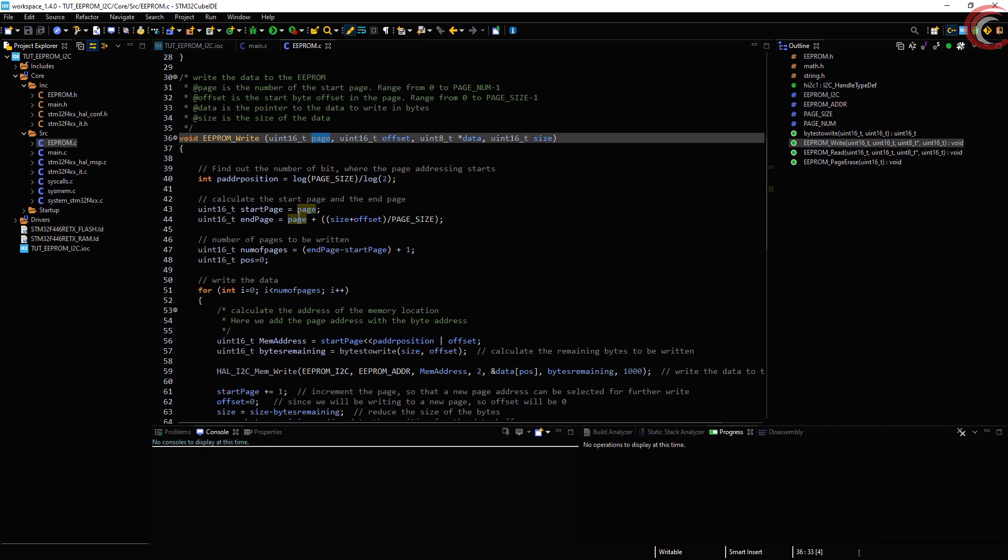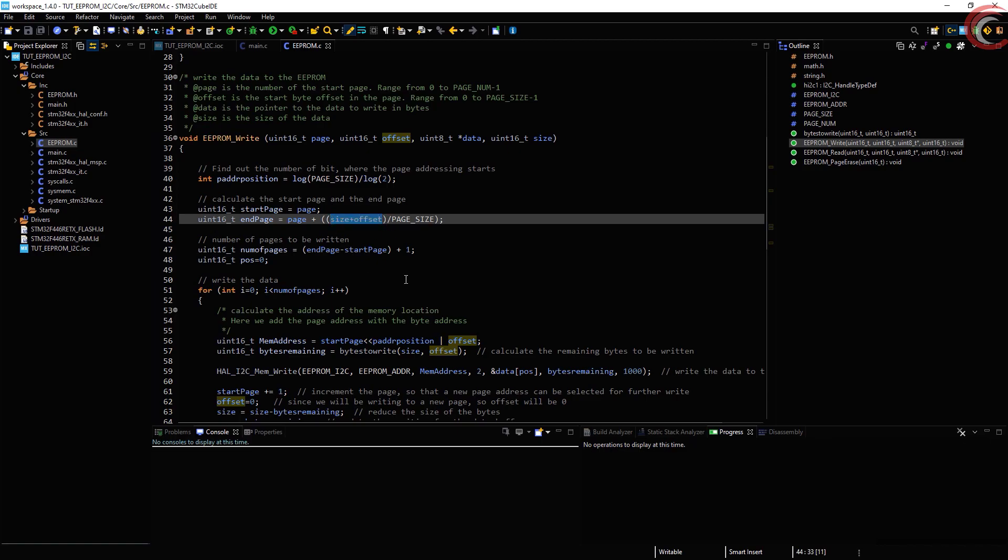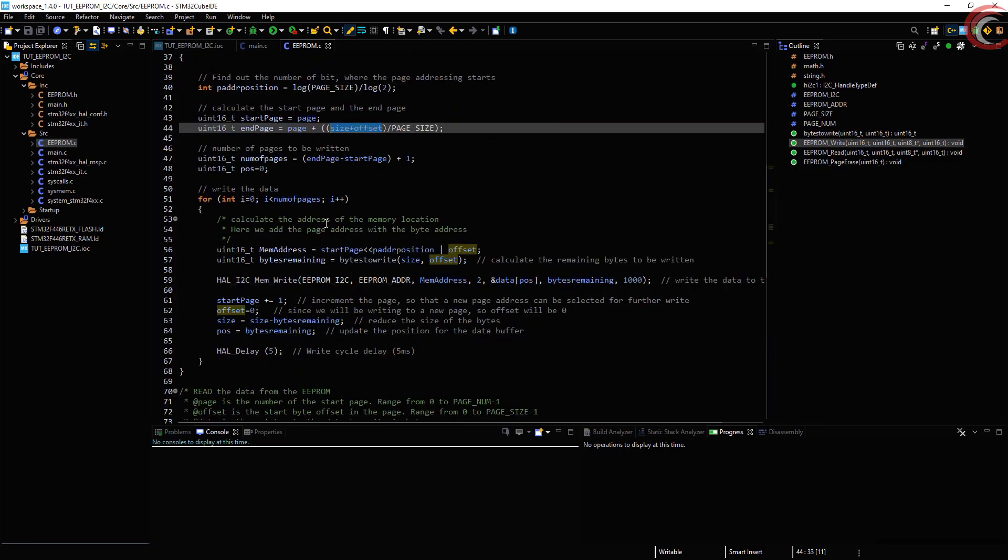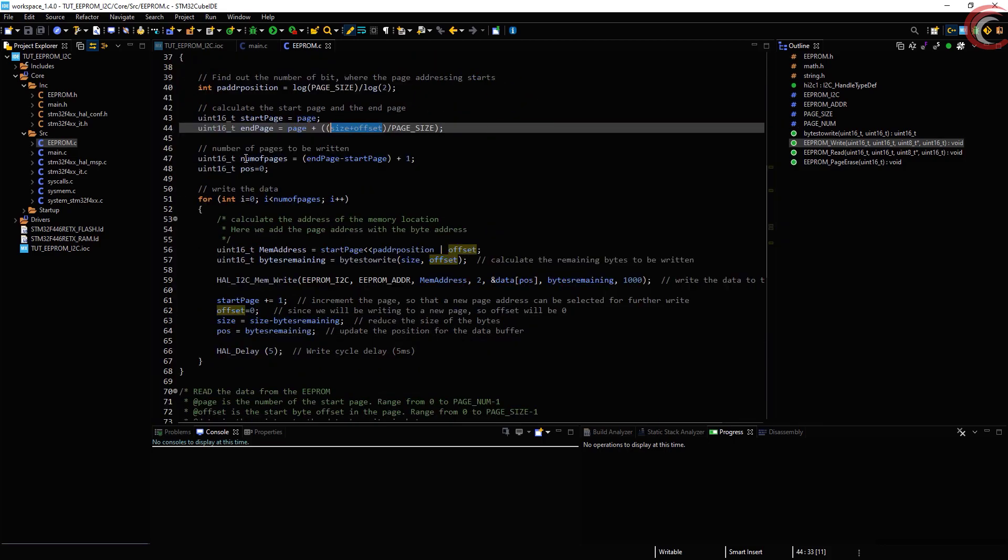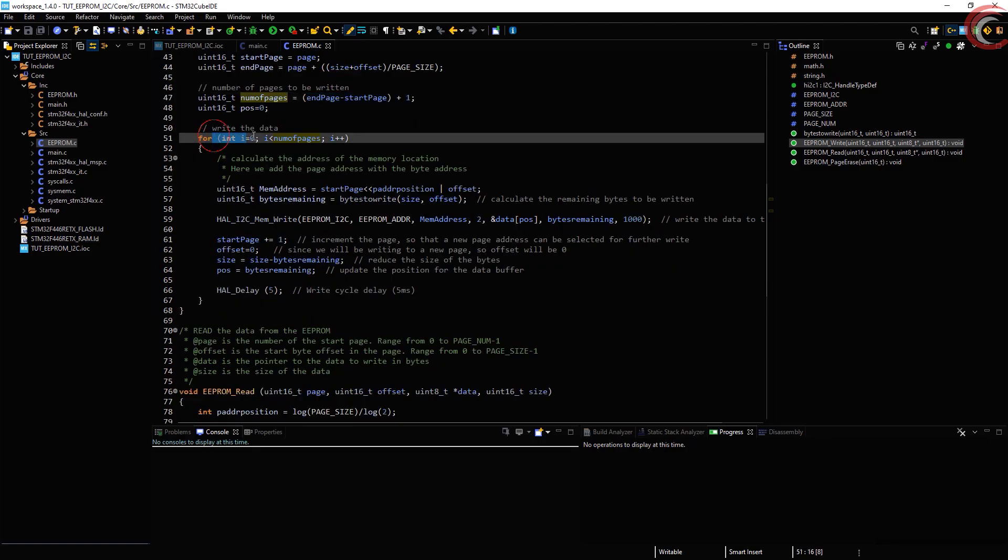Next we set the start page and the end page for the data. Here end page also depends on the offset that you use. For example, if you use the start page as 1 and an offset of 50, and then write 20 bytes, in that case the end page will be page 2, since you are going outside the boundary of page 1. Then we calculate the number of pages that we are going to write. Now until the required number of pages has been written, this loop will continue repeating.